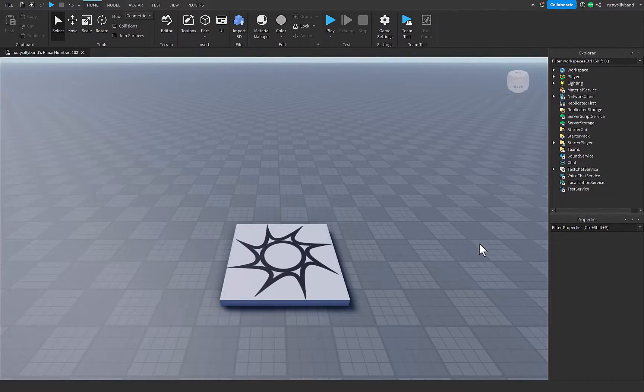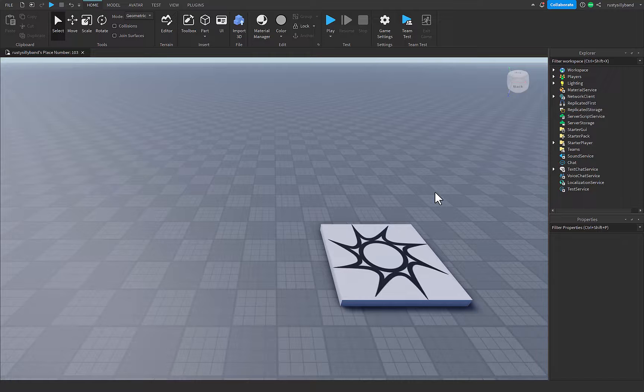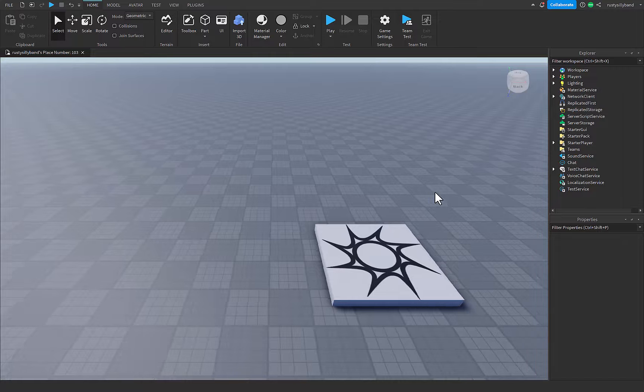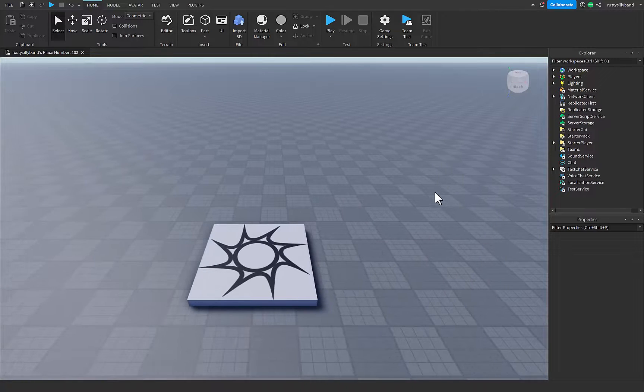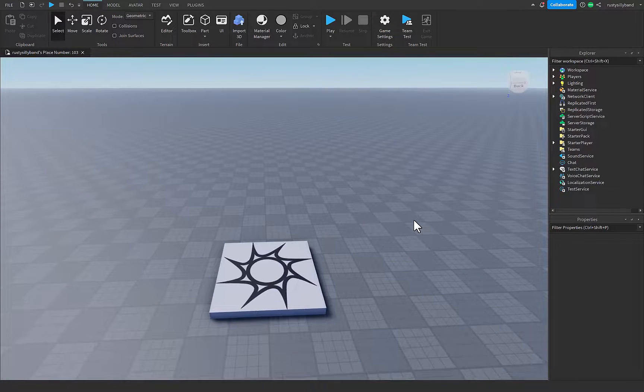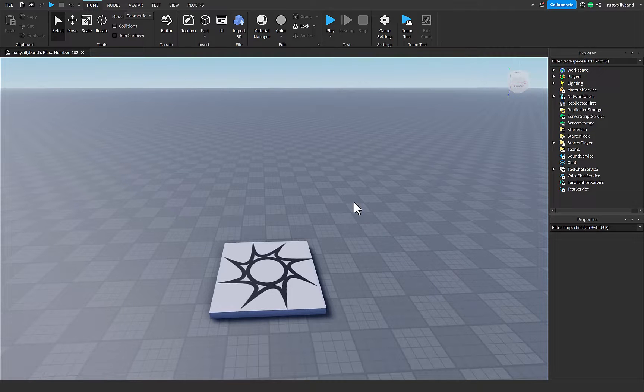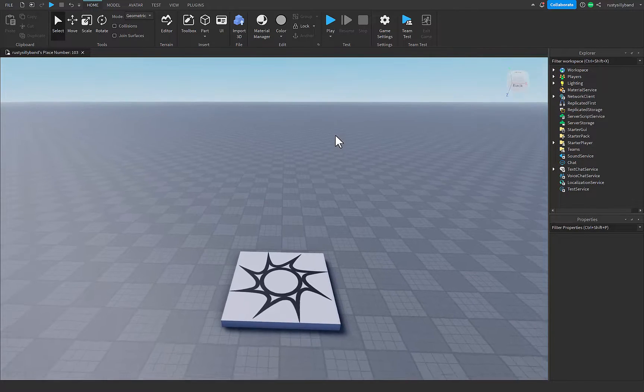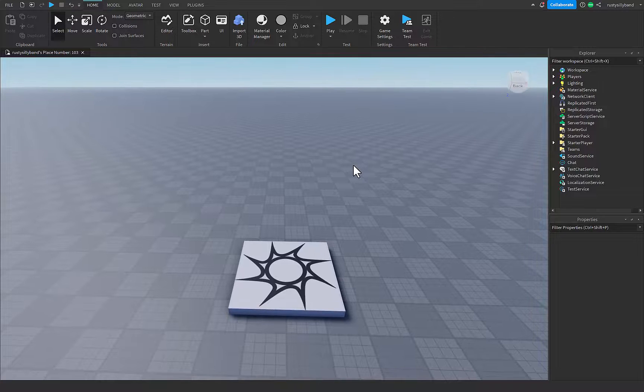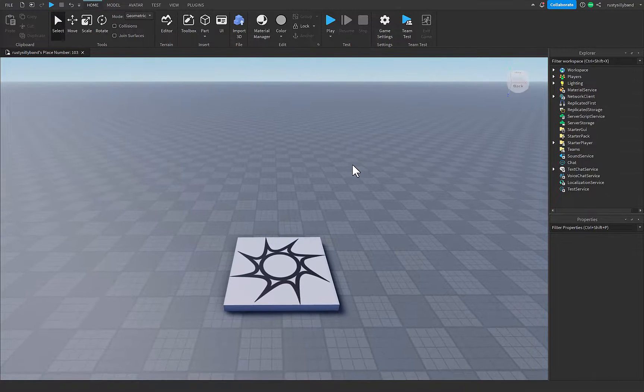Now before we get into this, I'm going to let you know that this only works with R15 characters, at least the simpler way of doing it. So we're only going to be doing R15 today, and yes this does work with custom characters, but you do need to make sure there is a custom wrist attachment in your character that I'll go over later.